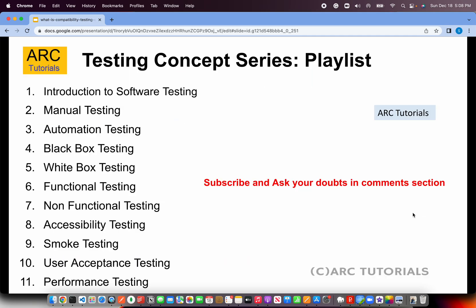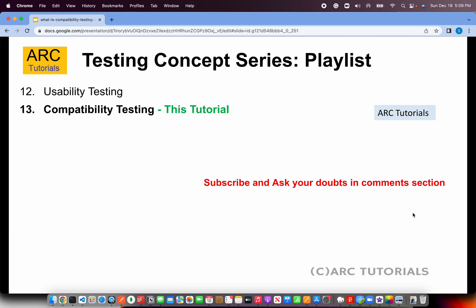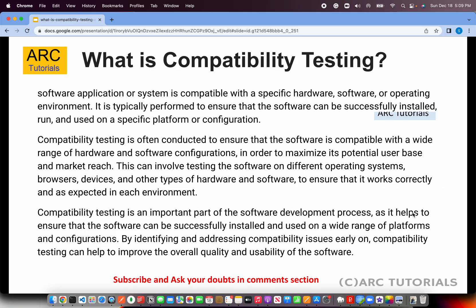This is part 13 of the Testing Concept Series. This is a playlist that I have covered from basic concepts to some of the advanced concepts that are important for everybody to learn and know about. Today we are in episode number 13, learning about compatibility testing.